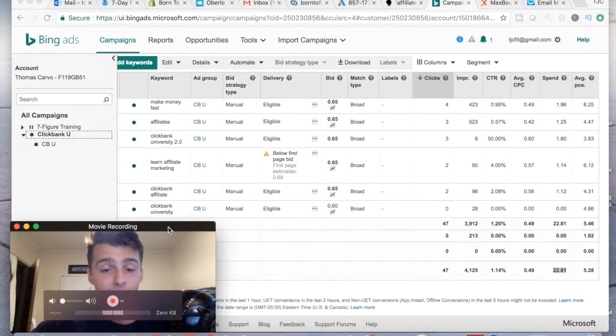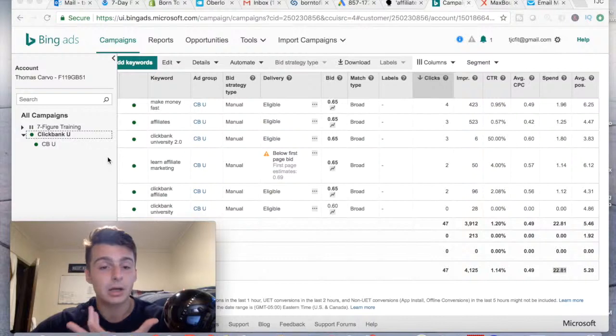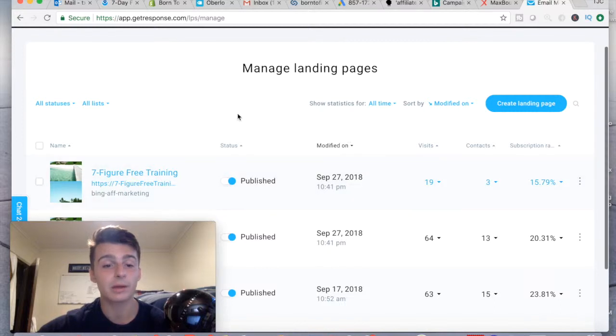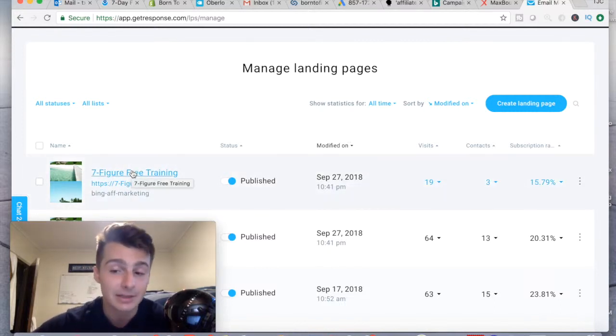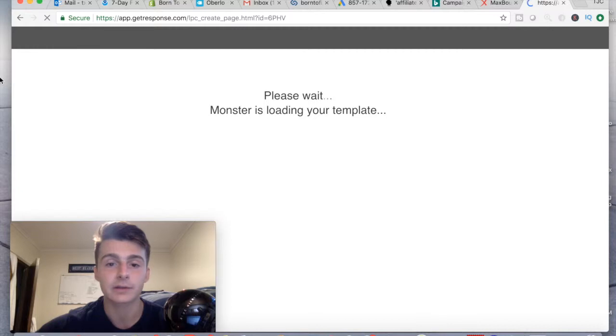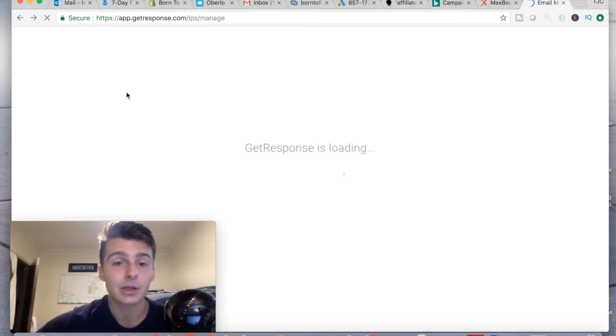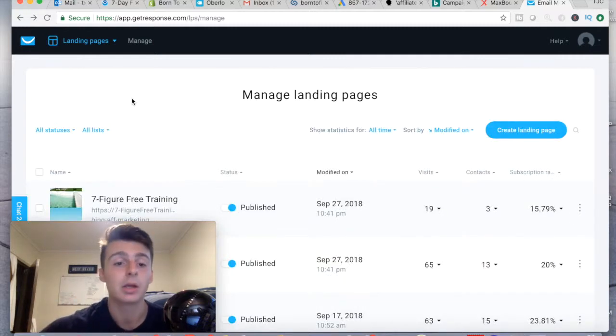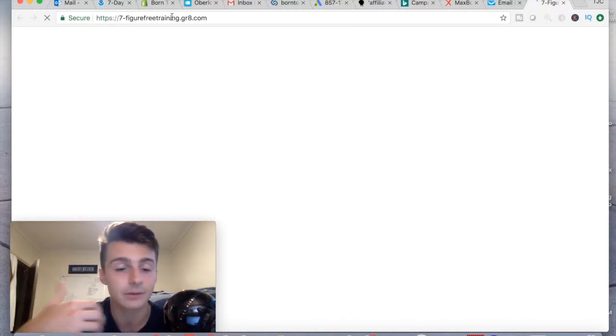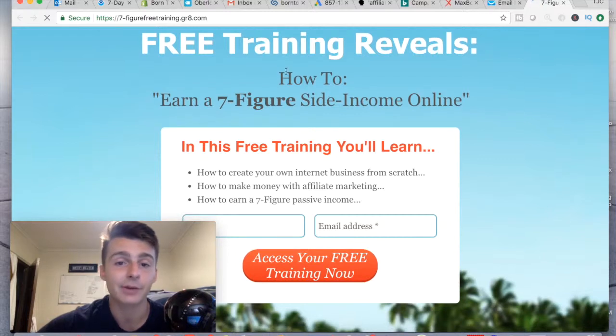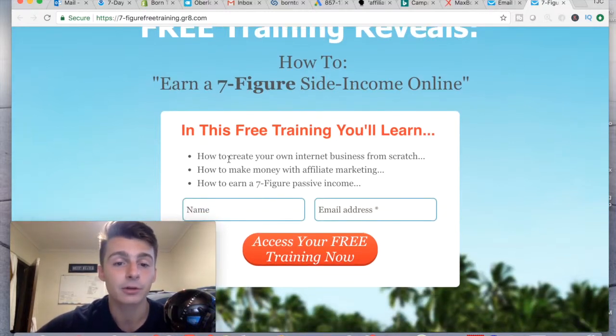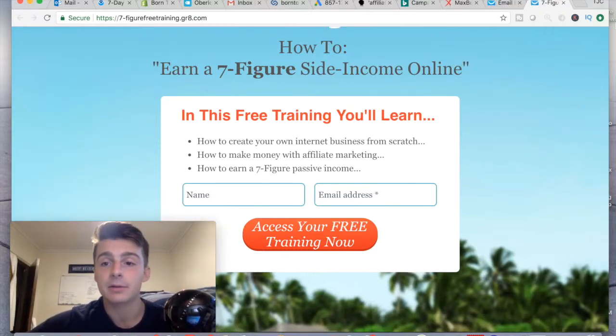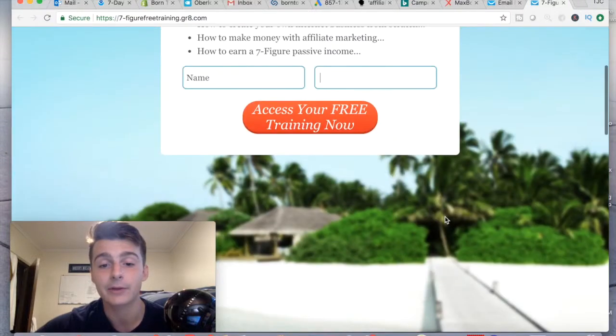So essentially I'll move myself to the left here. And what I have these people going from the actual ad on Bing to a landing page. I'm going to open this guy up really quick. I want to open up the actual page, not the editor. I'm going to open the actual landing page to show you guys what people are coming from Bing to. Okay, here it is. So this is what the URL is for now. I haven't changed anything. So it says free training reveals how to earn a seven figure side income online. In this free training, you'll learn how to create your own internet business from scratch, how to make money with affiliate marketing, how to earn a seven figure passive income. And they enter their name. They don't have to do that. They enter their email and they get their free training.